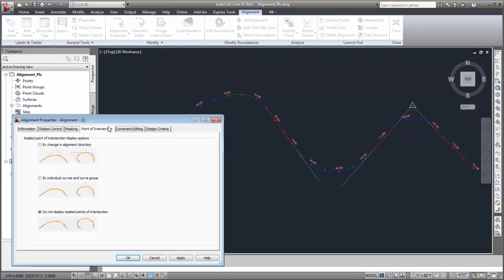These options control how implied points of intersection are displayed. Currently, implied points of intersection are not displayed. Let's see what the other options do.